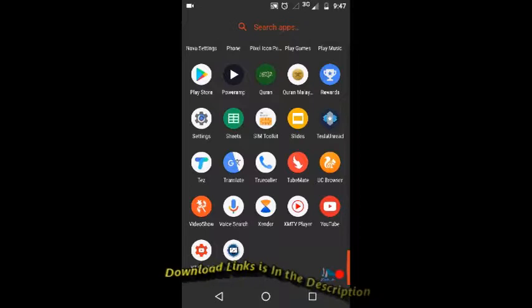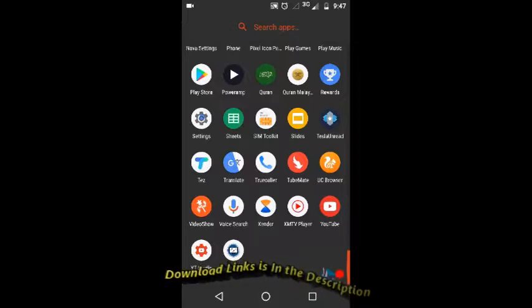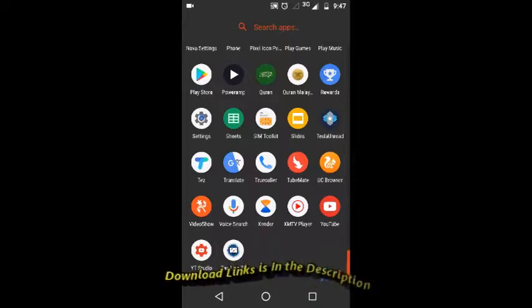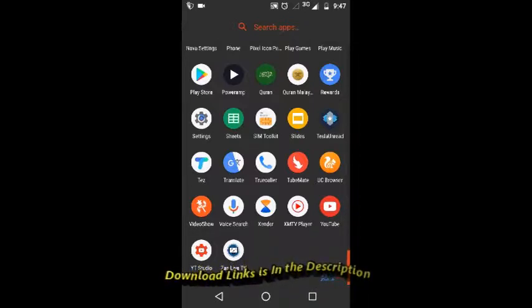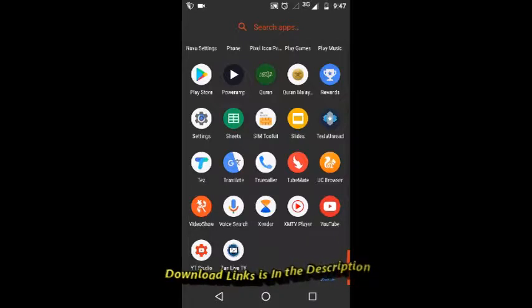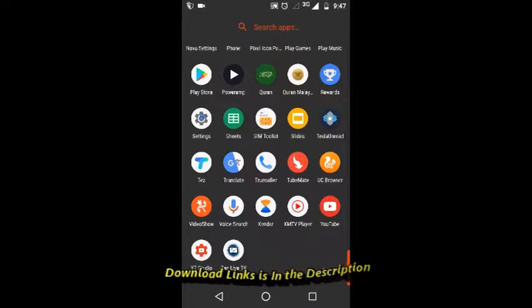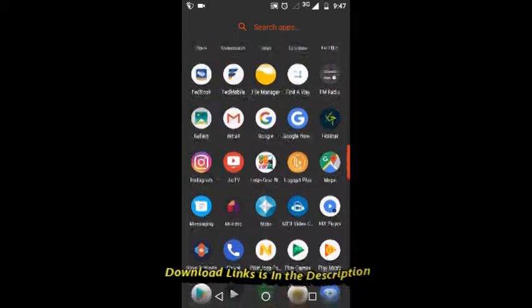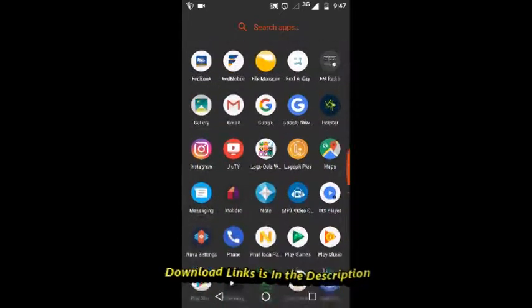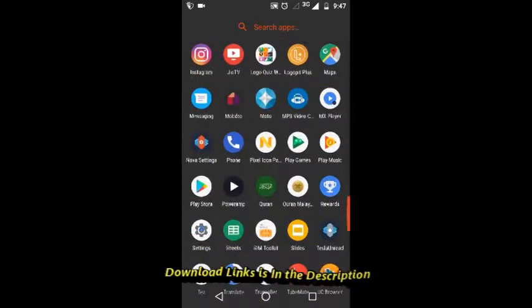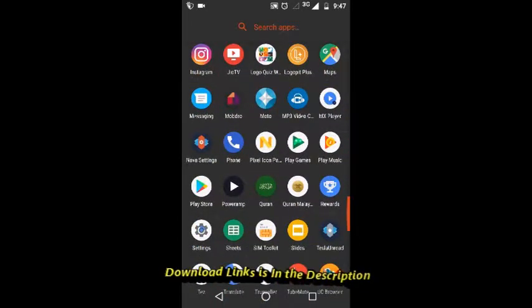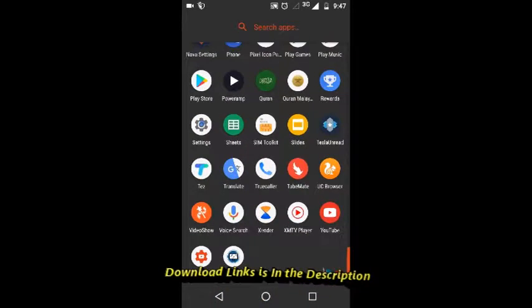So obviously we need to download it from another source. I will show you guys how to get it. You need to open a browser.